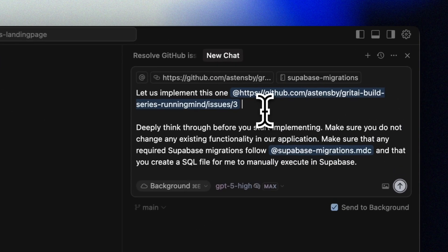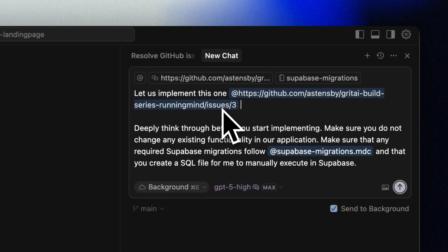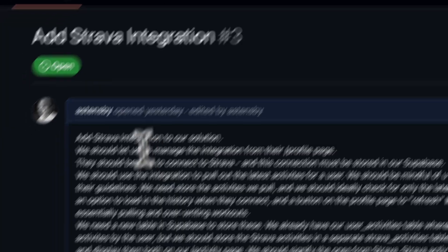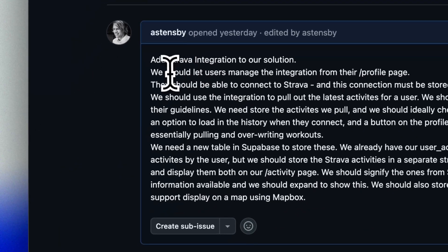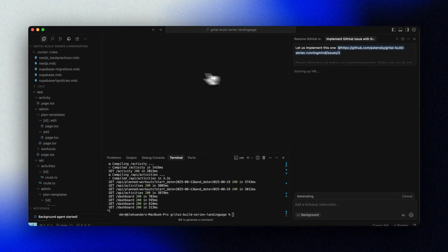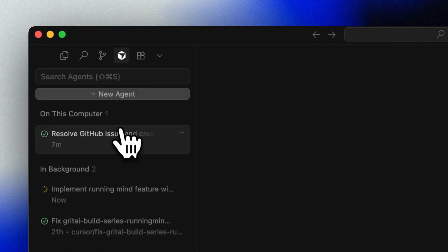Background agents only support max mode models, which means they are charged at API pricing for the model you use. You can set a spend limit to avoid big surprises. In Cursor, simply ask the agent to fix the issue or build a new feature, point to the issue in GitHub, and tell it to create a PR for you to review when done. You can fire it off as a background agent from the chat or create a new agent from the background agents menu over here.